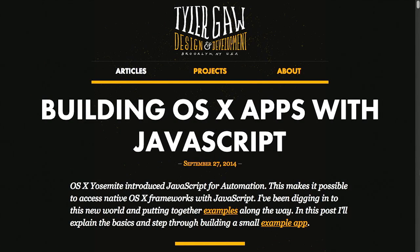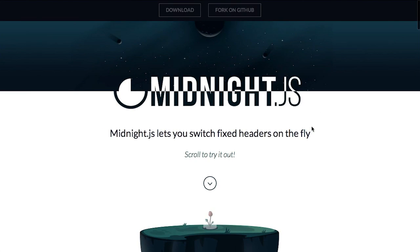In this episode, we'll be talking about building OS 10 applications with JavaScript, fixed headers, and more. Let's check it out.